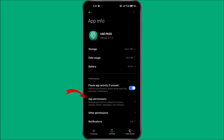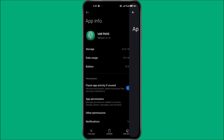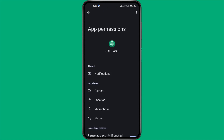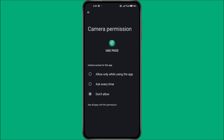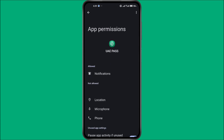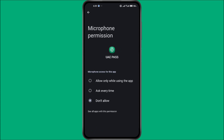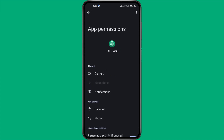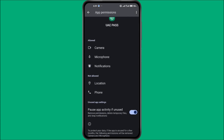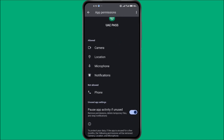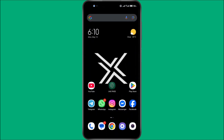Next, go to Permissions under the App Settings. Make sure that all necessary permissions are enabled, especially camera access. Without camera access, face recognition simply won't work. Enable any missing permissions, particularly for the camera, storage, and any other relevant options. After granting all permissions and clearing the cache, restart your phone for good measure.